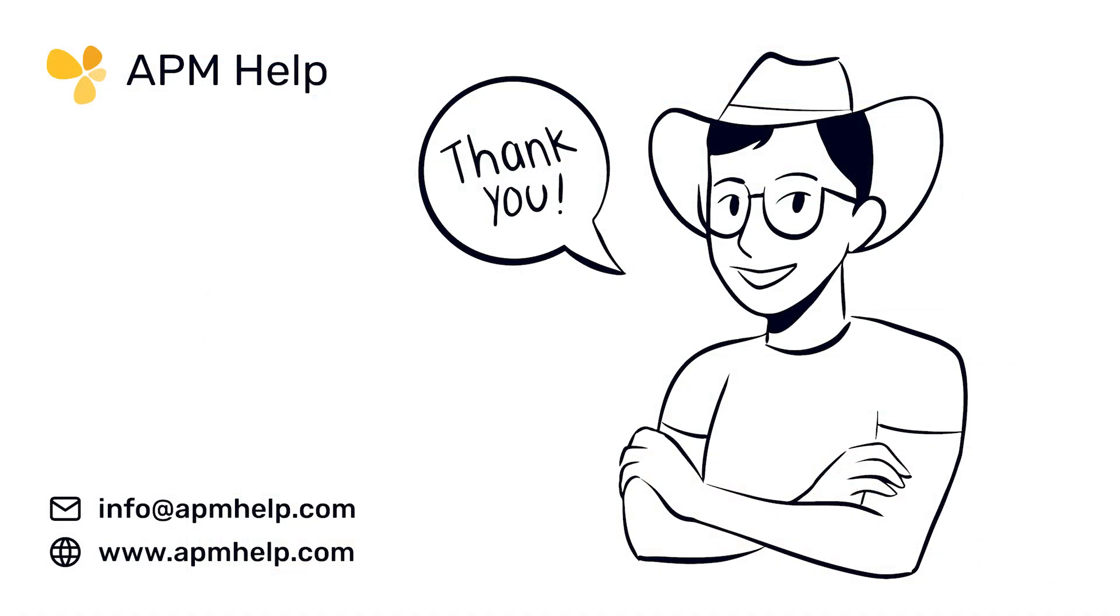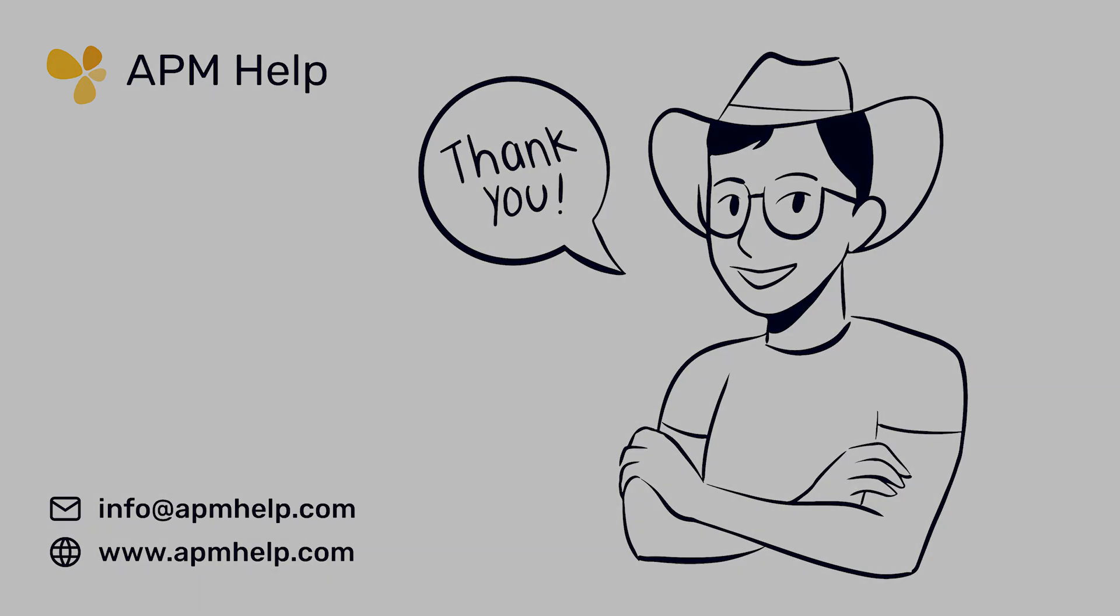Thank you for watching APM Academy brought to you by APM Help. If you have questions on the content, you can find us at apmhelp.com or reach us at info at apmhelp.com. Like, share, and subscribe for more.